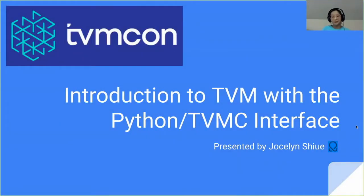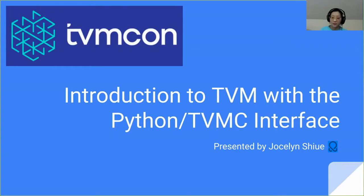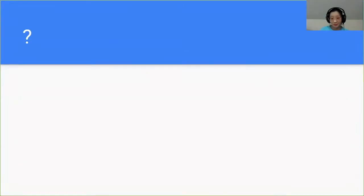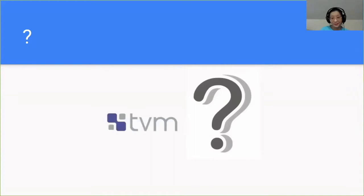Hi, welcome to TVMConf. This is the introduction to TVM with the Python TVMC interface. With me, Jocelyn, and I'm from Octomel.